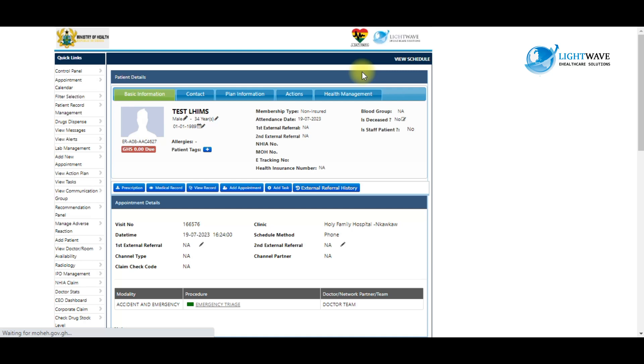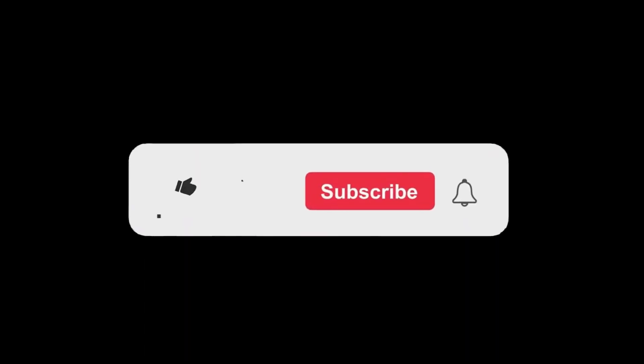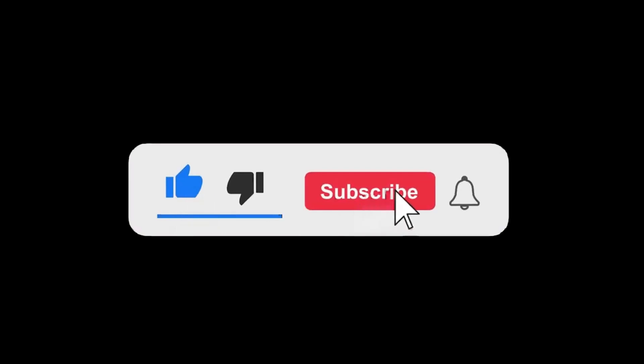Thanks for watching. See you next time. Don't forget to like and subscribe to our YouTube channel. Bye.